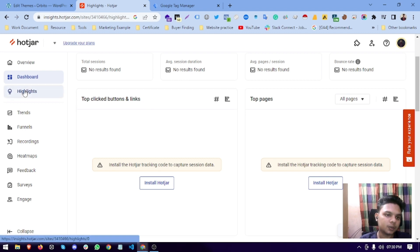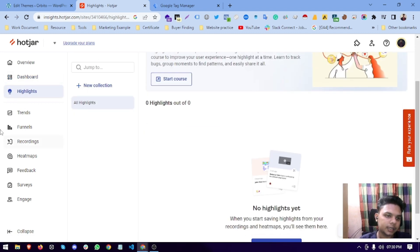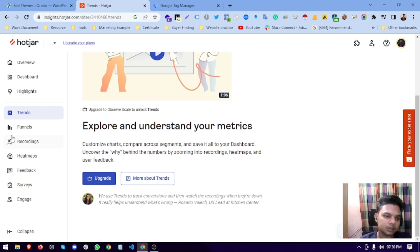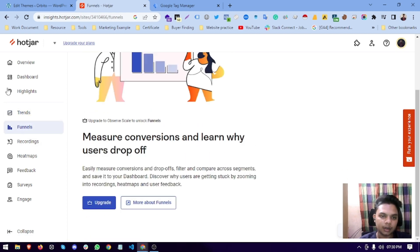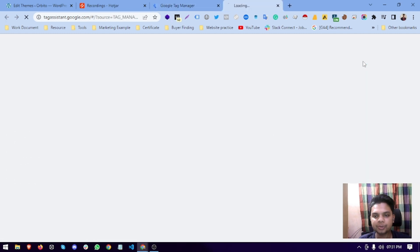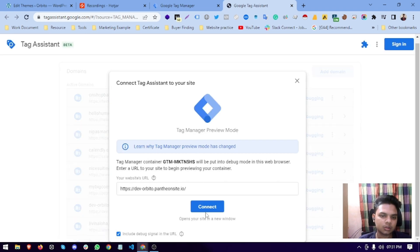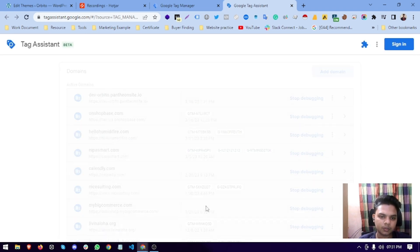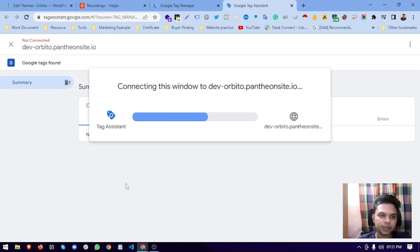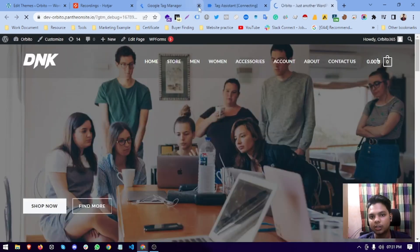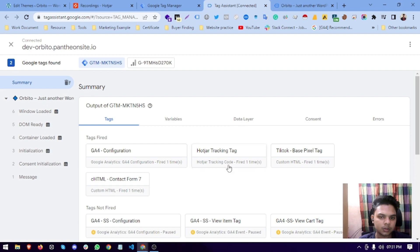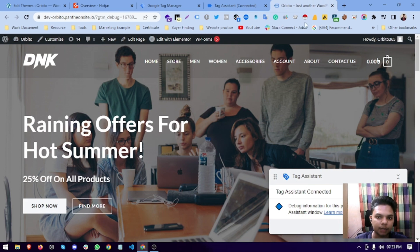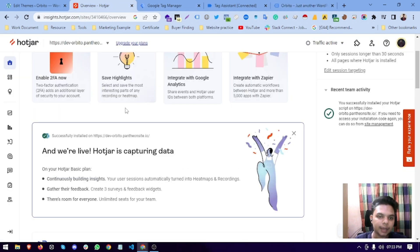After a few hours or few days the data will come up here. Right now it is newly installed, that's why the data is not showing. There is also the funnel feature where you can see the user journey. Right now we are viewing the website and we can see the Hotjar tracking code is fired.